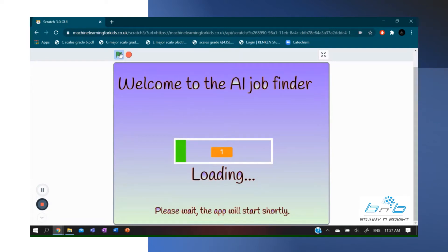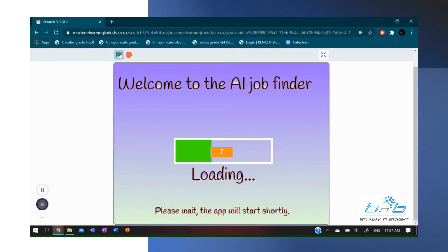Hello everyone and welcome to my app. This is the Artificial Intelligence Job Finder. I designed this app so that people who live in extreme poverty can find a source of income.